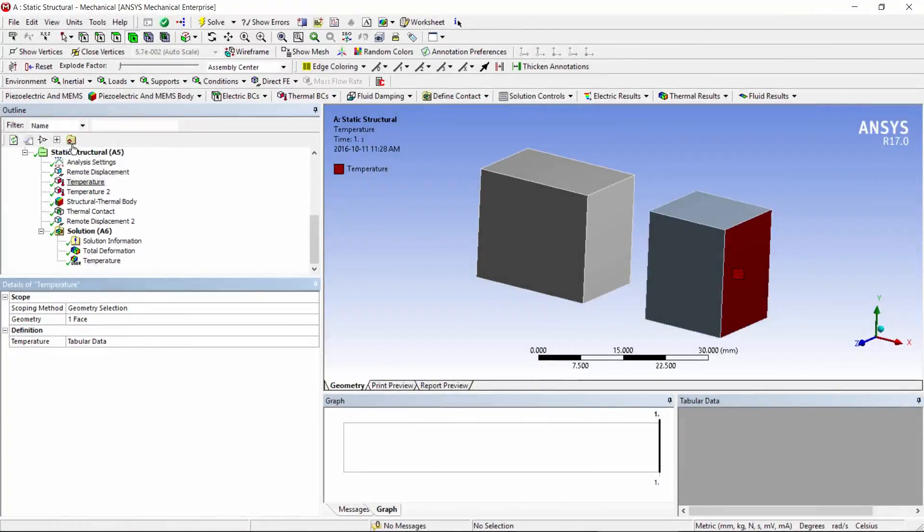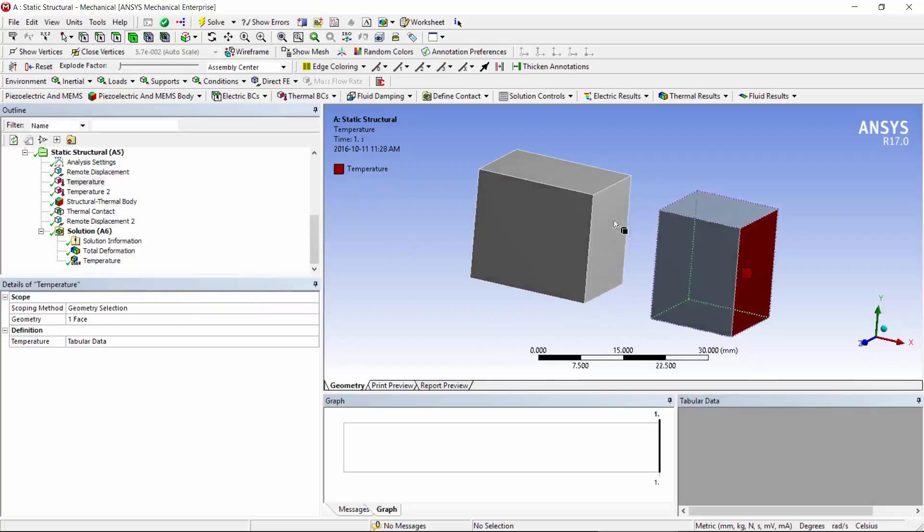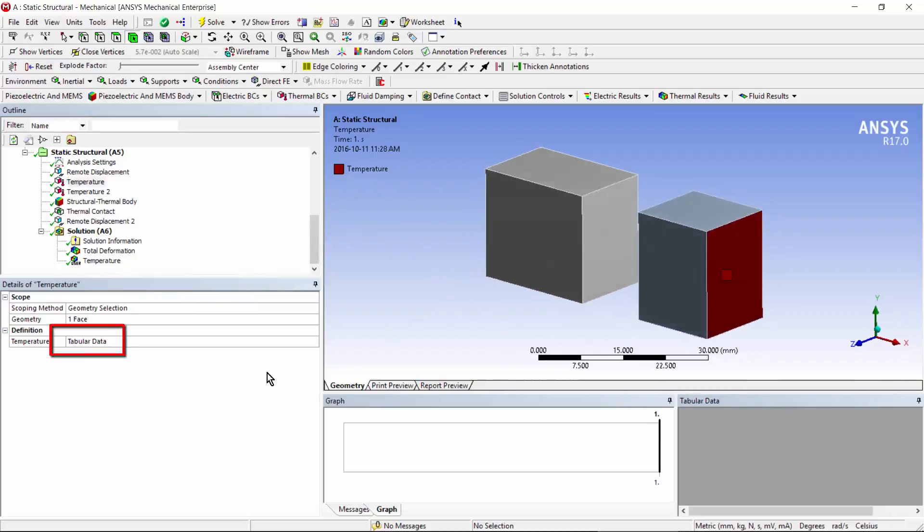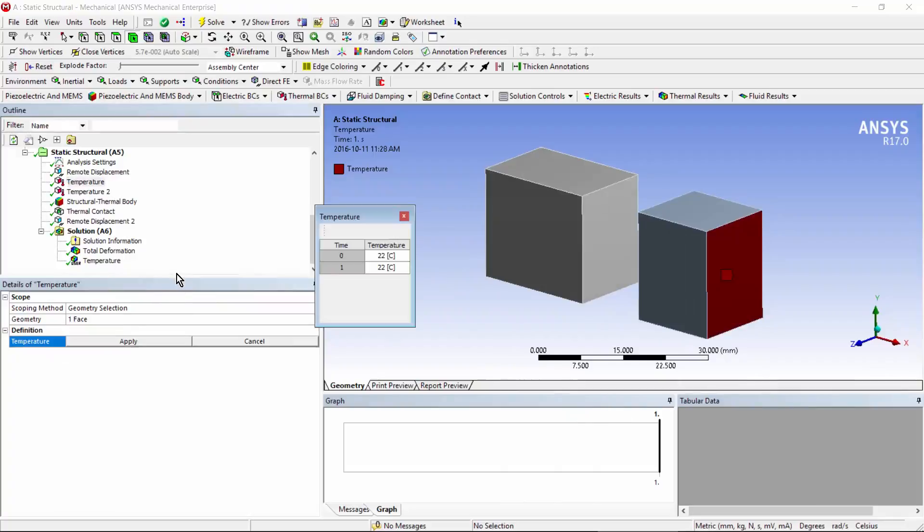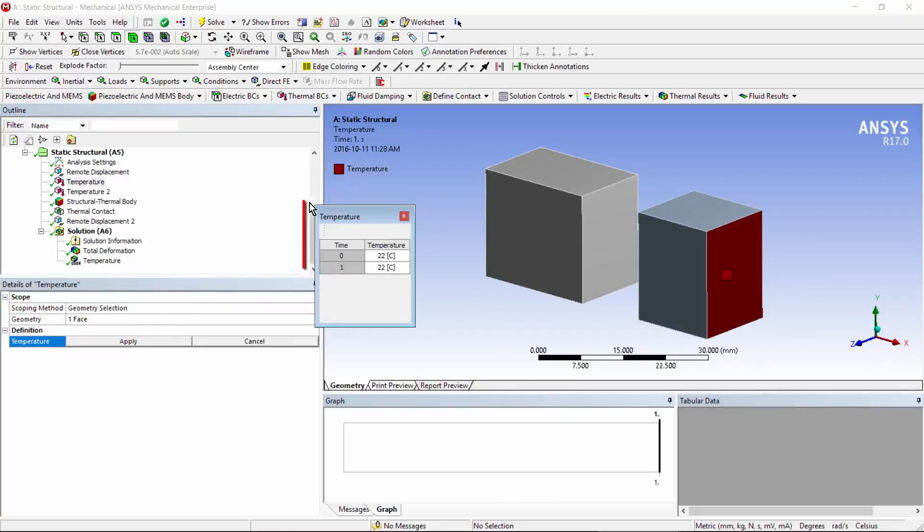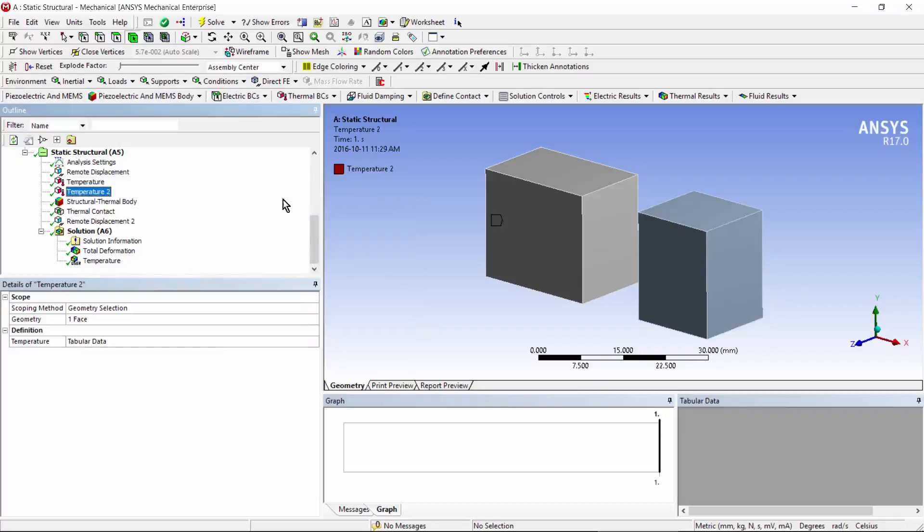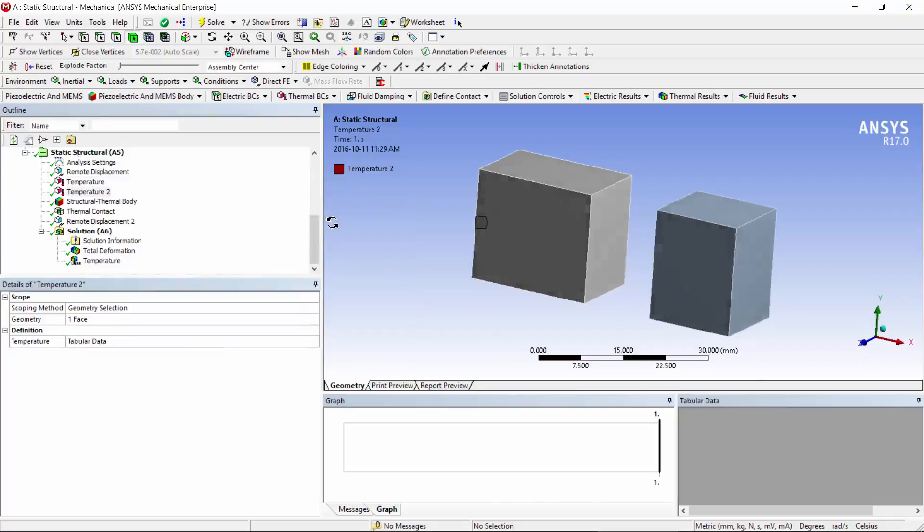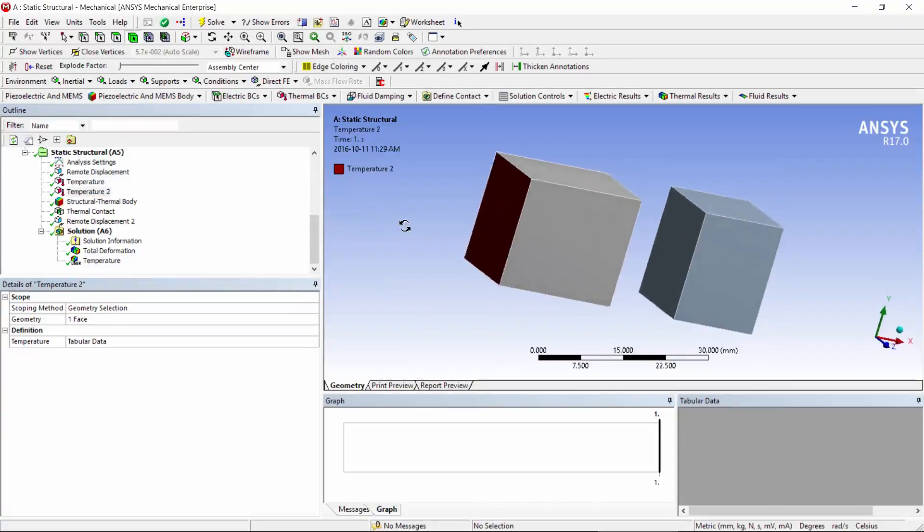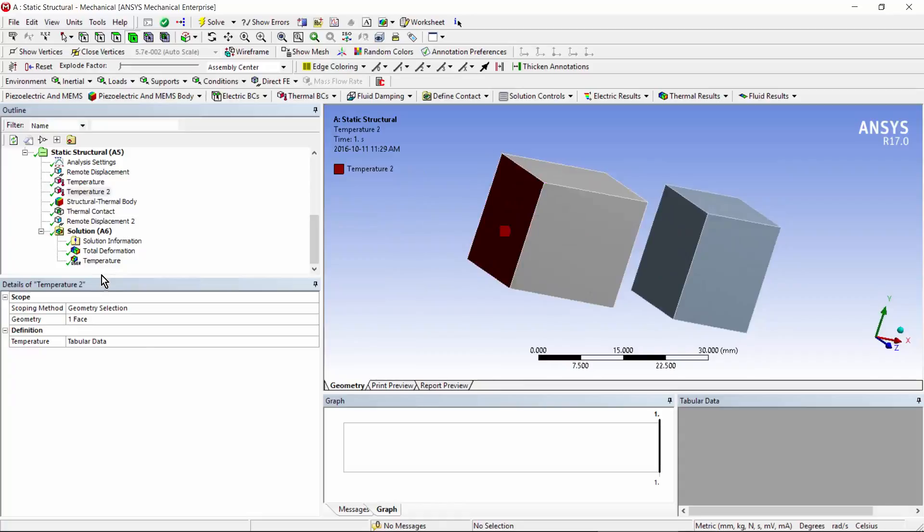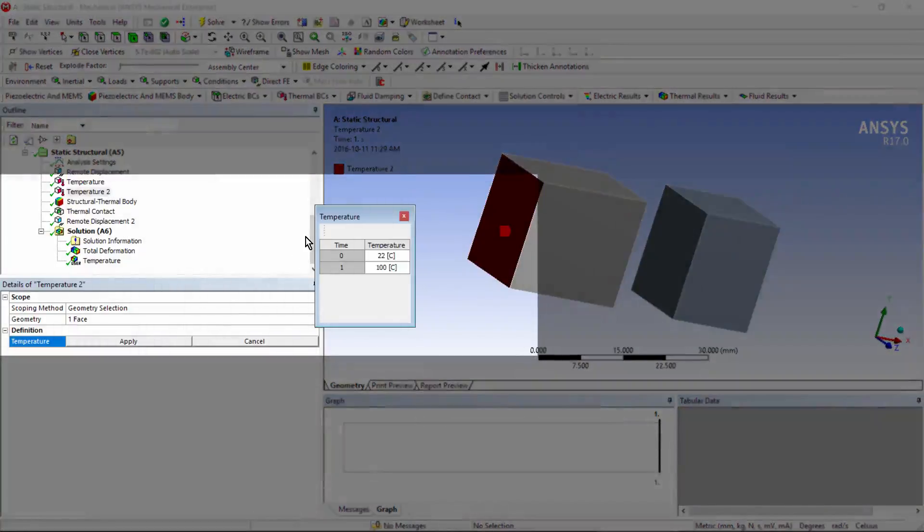I put a temperature on this face. It says tabular data. If I click here, you'll see I held it at 22 degrees. I put in a second temperature load, applied it to the face over here. If I click on tabular data, you can see that I ramped it up to 100 degrees.